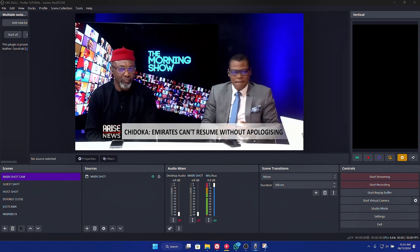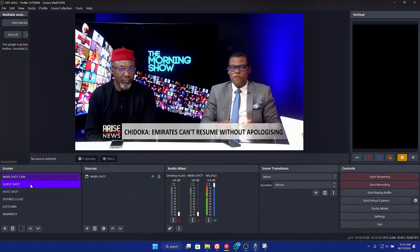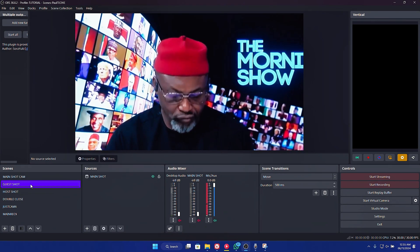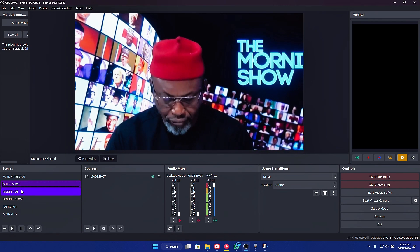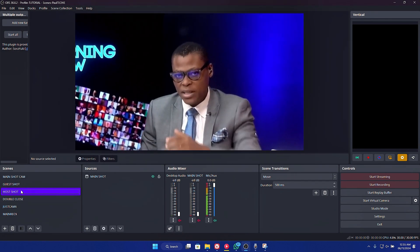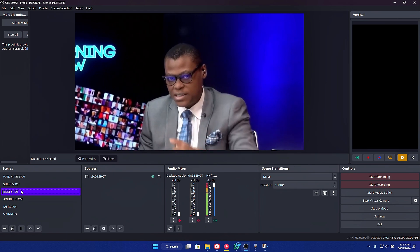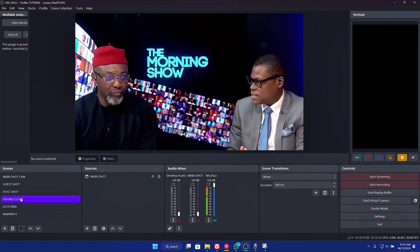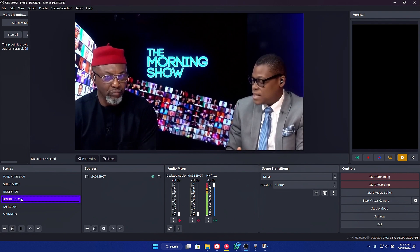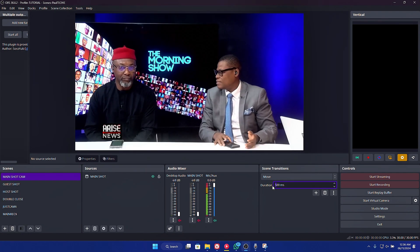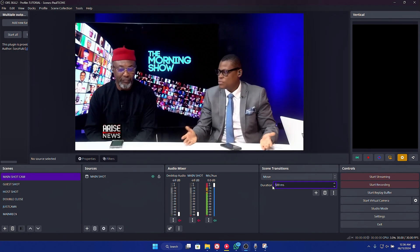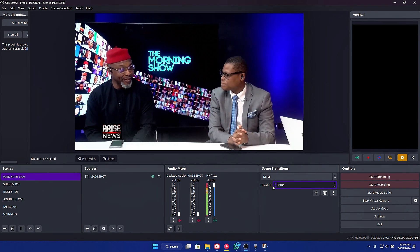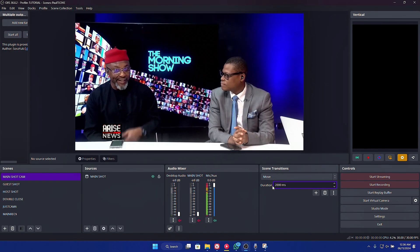Let me go ahead and show you. If you take a look here, I have for the guest a different color from the main shots, and you also have here the host — that's for the host. You can also do a different color grading on this particular one, and you have the double close here. You can also do a different color grading on this one, and you could also set your scene transition duration to any number you want for a smooth transition. Let me go ahead and increase this number to 2000.